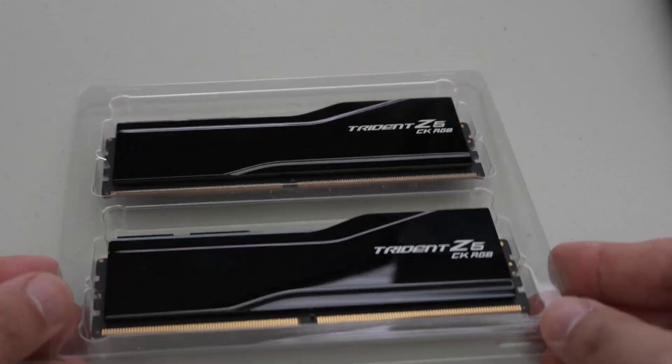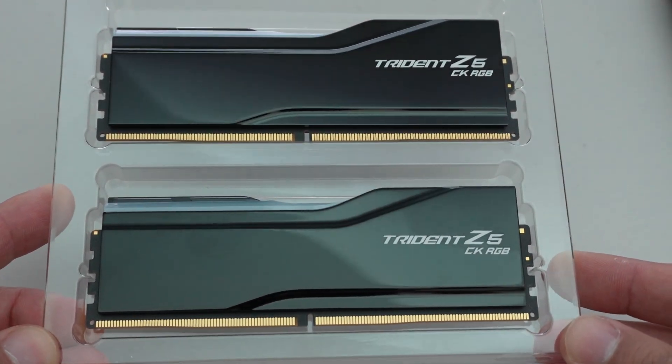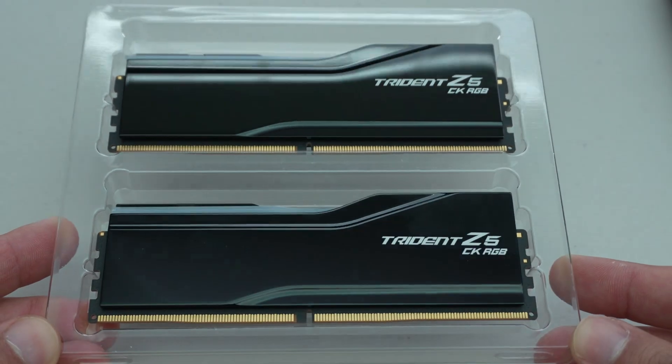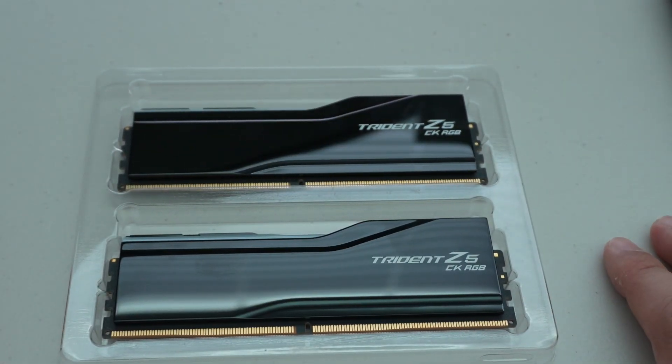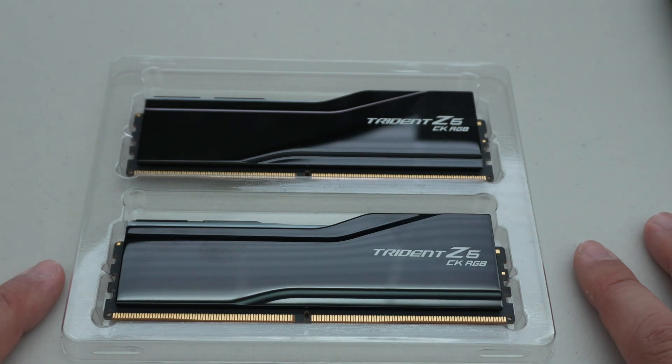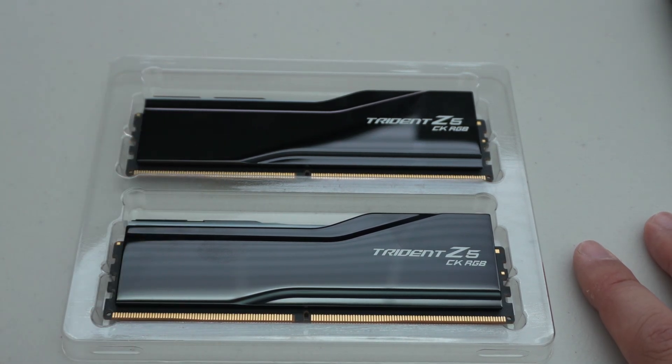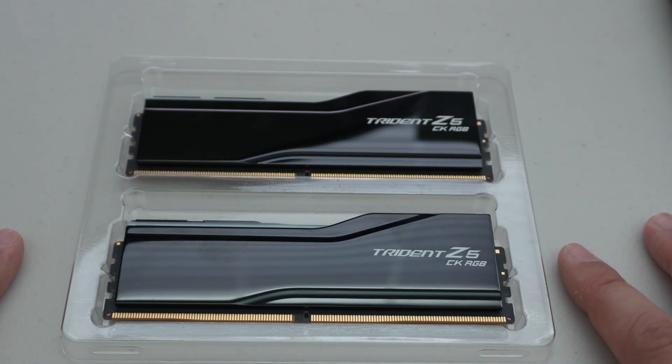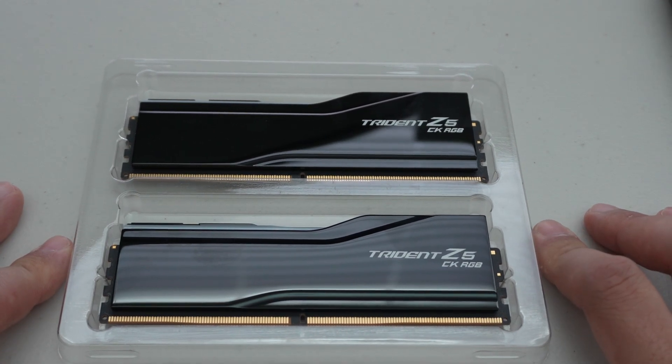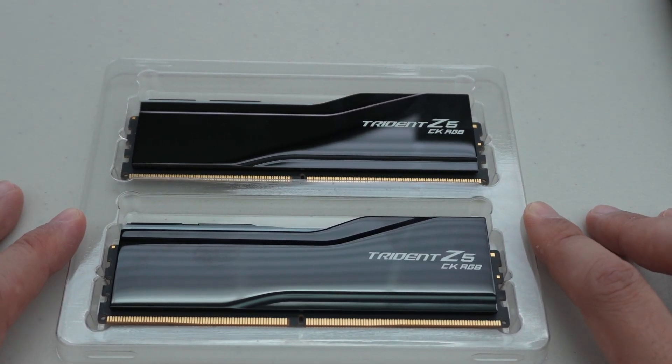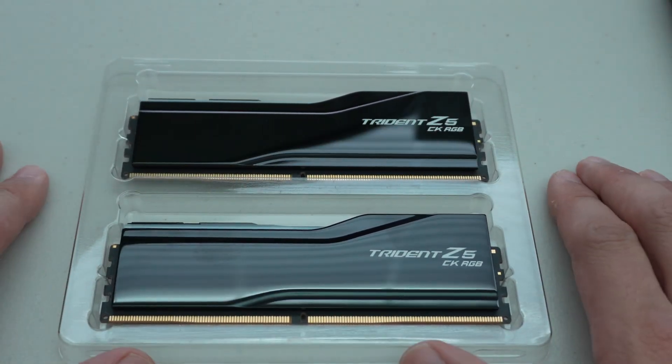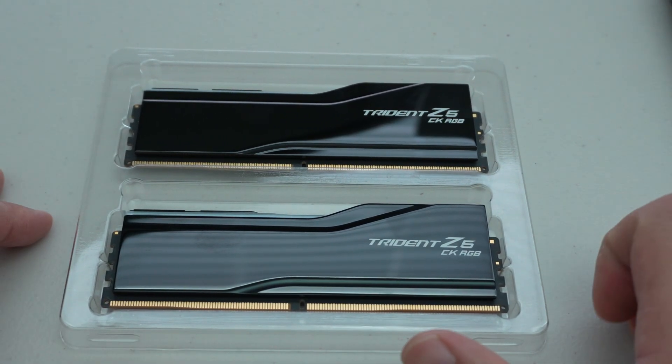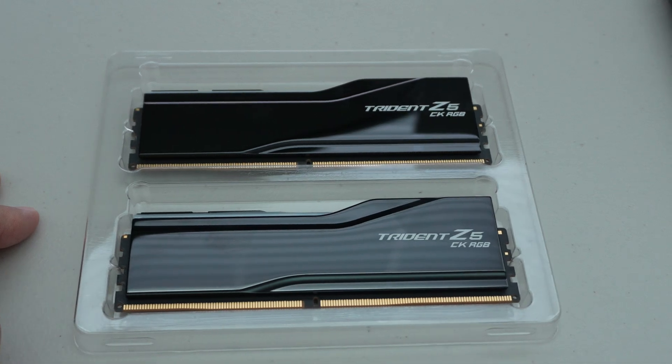Hey YouTube, in this video we're going to be installing some G.Skill Trident Z CKRGB memory modules in an X870E ASRock Nova Wi-Fi motherboard, which is a motherboard that does not support CU DIMM. So we're going to see what happens when you install clock driver-based DIMMs of DDR5 in a motherboard that doesn't have support for it and see what happens just for science. So let's go ahead and get started.